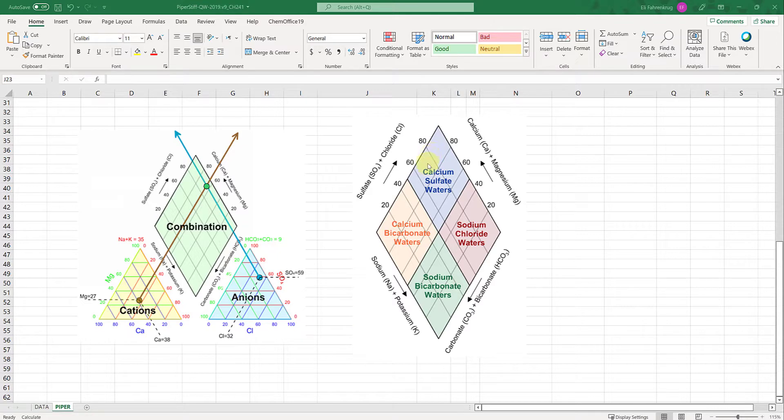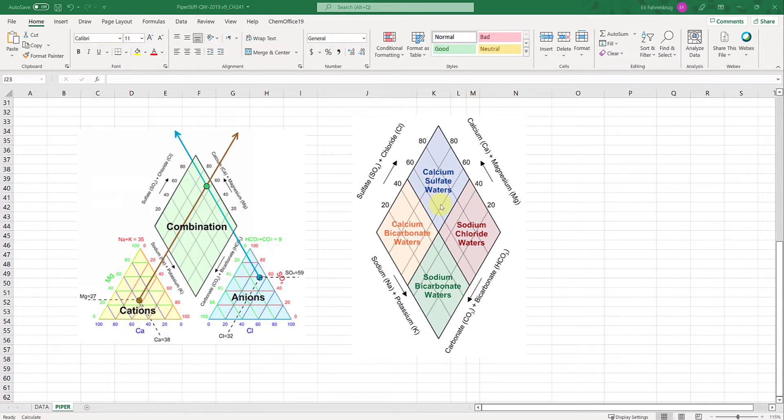If your point lands up here at the top of the diagram, we categorize these as calcium sulfate type waters. Similarly there are these three other zones.